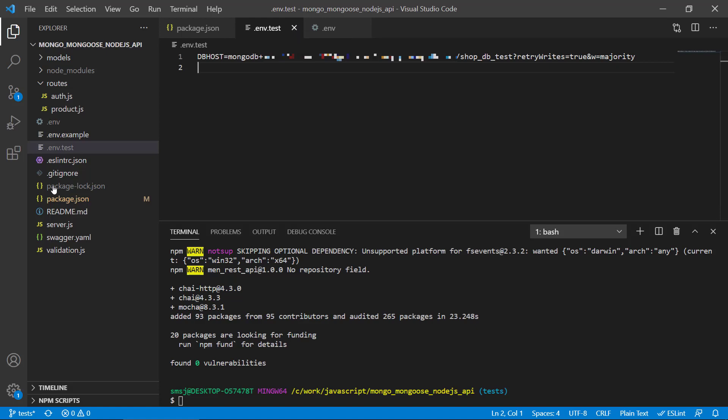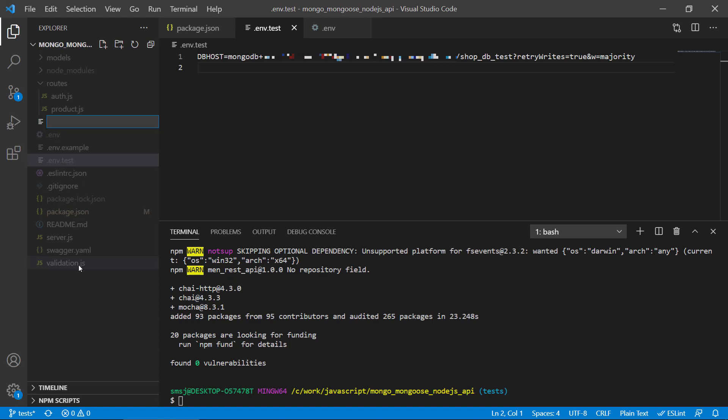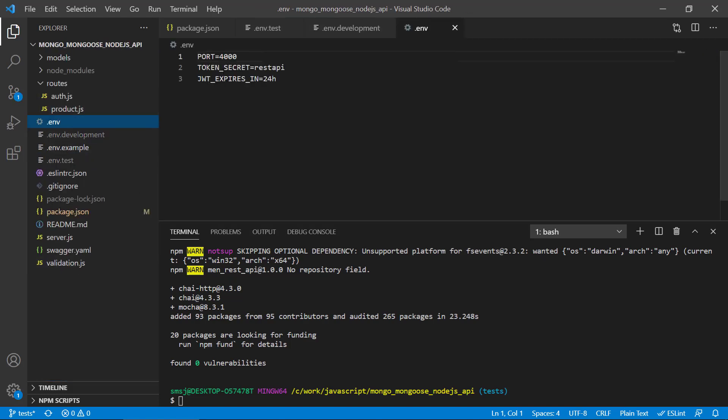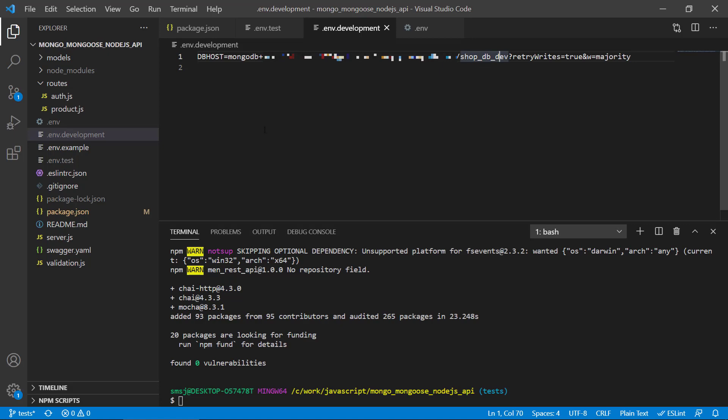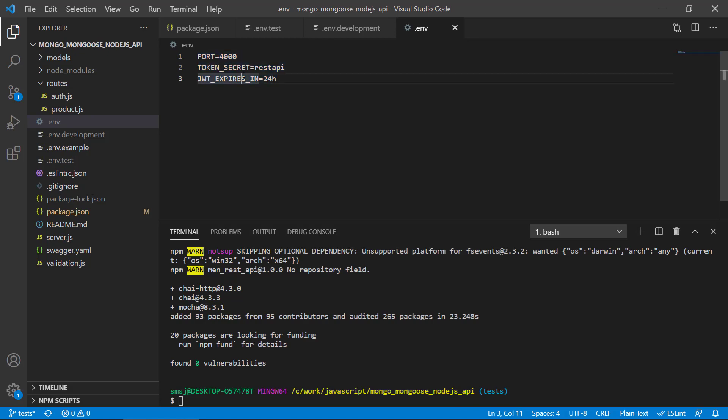Then we also need to create a new env file called .env.development that will have our URL for our dev database. So we have split up the databases now in an .env.development, env.test, and then the .env file will only contain the shared properties: the port, the token secret, and the REST API.